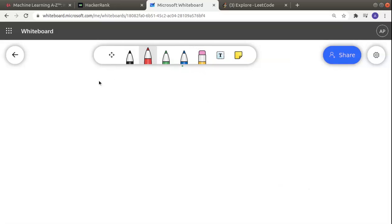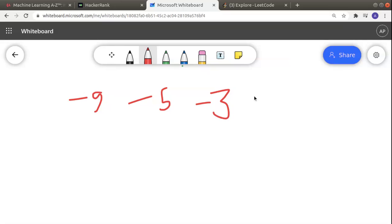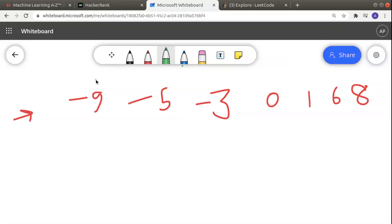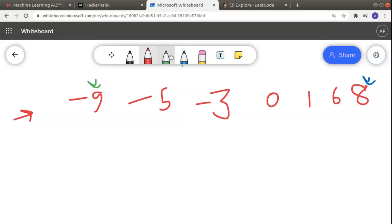Let's see how we can do that. Let me take an example array with some random elements: -5, -3, 0, 1, 6, 8. This is my input array and I have to convert it to the output array. I'm going to use a two-pointer approach, declaring a left pointer (L) and a right pointer (R).